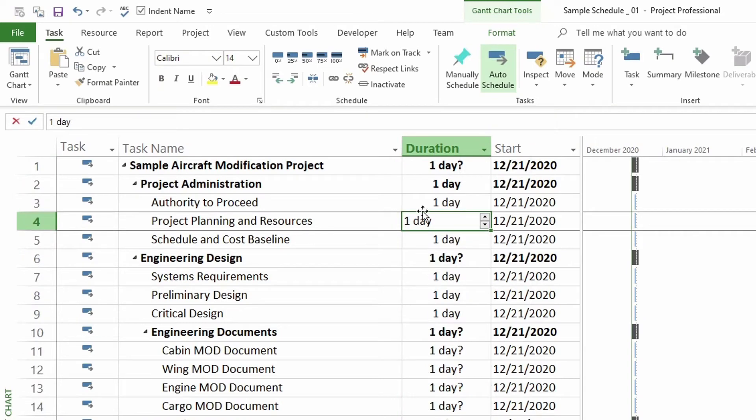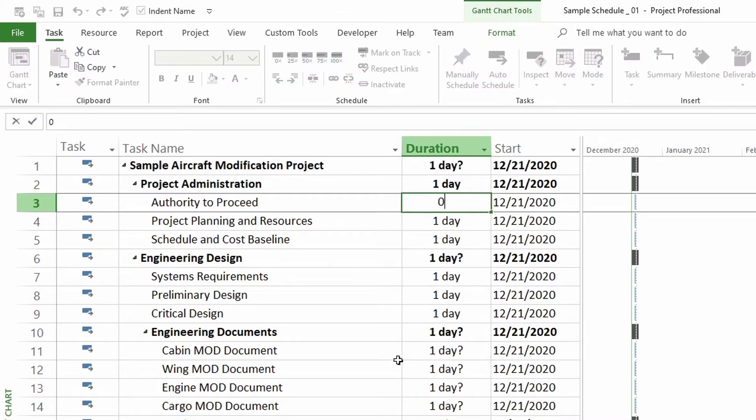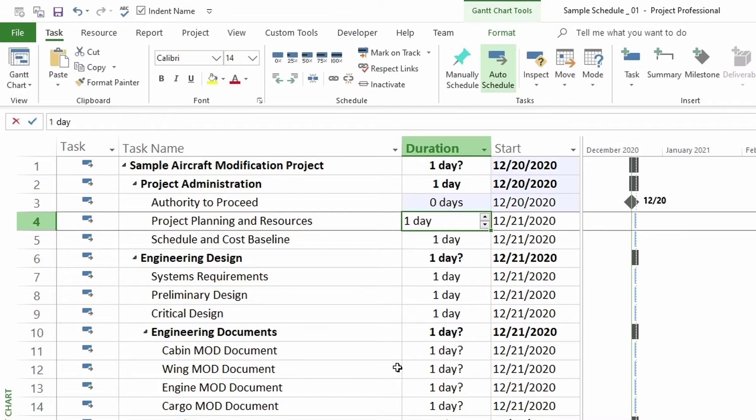So here for authority to proceed, I'm going to add a zero to make it a milestone. So I'm going to add zero right here. And now it's a milestone. So that's it.